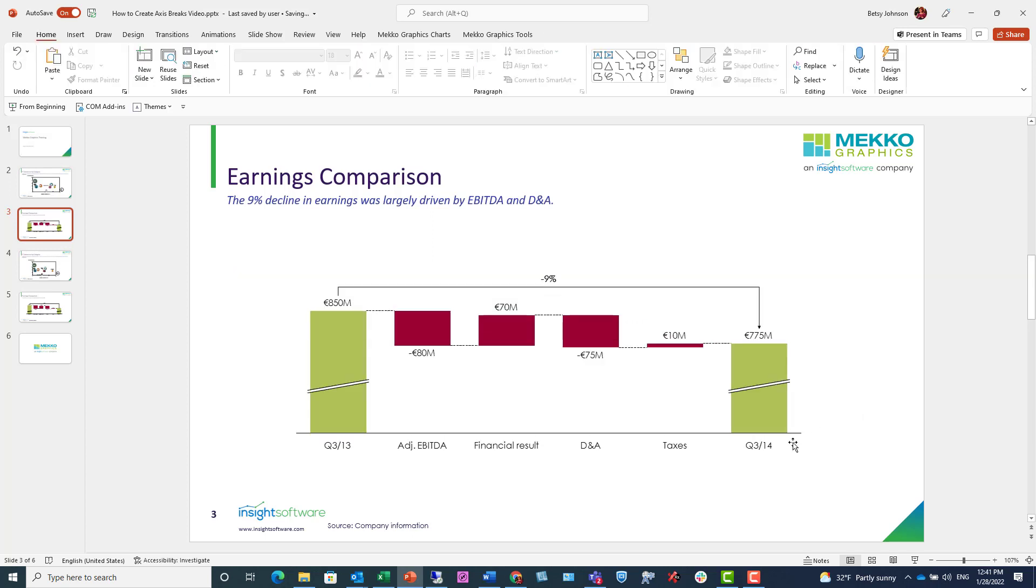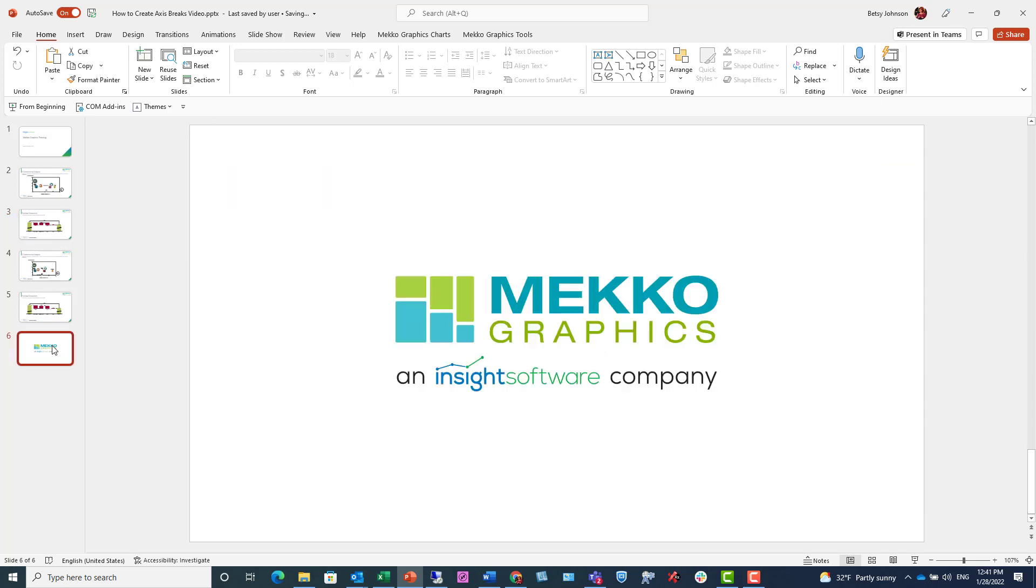That concludes our training for axis breaks. Thanks for watching, and for more information, please visit our website at mekographics.com.